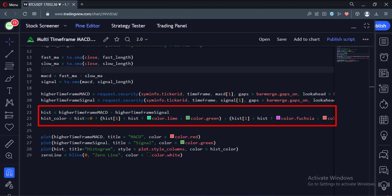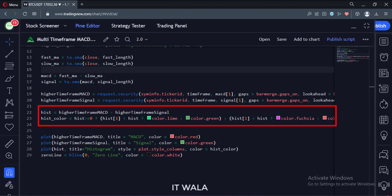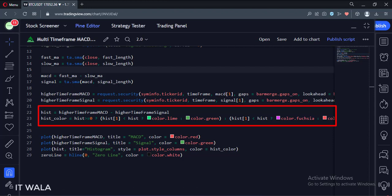If the histogram is above the zero line and is falling, then we color it a faint green. If the histogram is below the zero line and is falling, then we color it dark red. If the histogram is below the zero line and is rising, then we color it faint red.